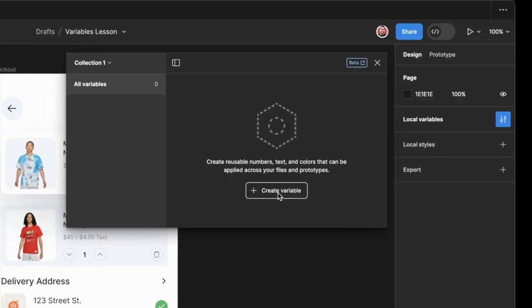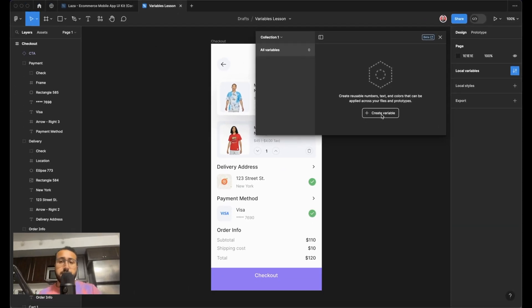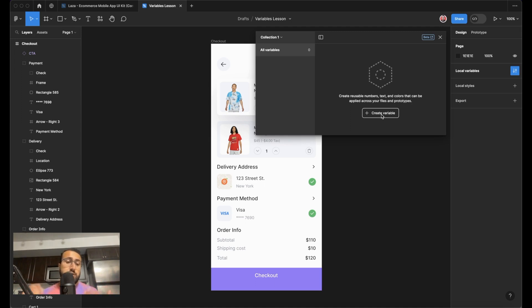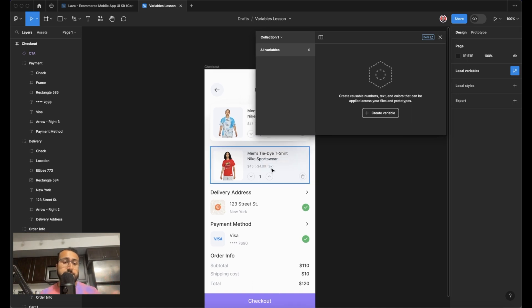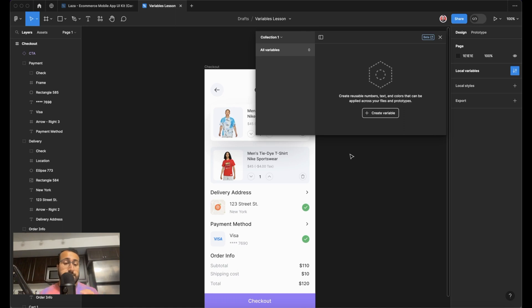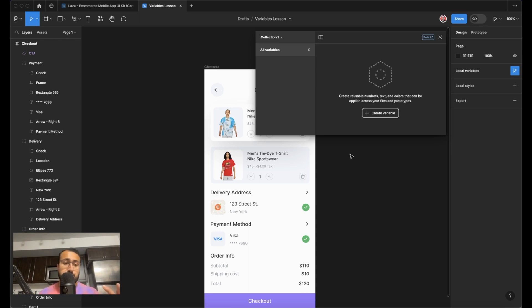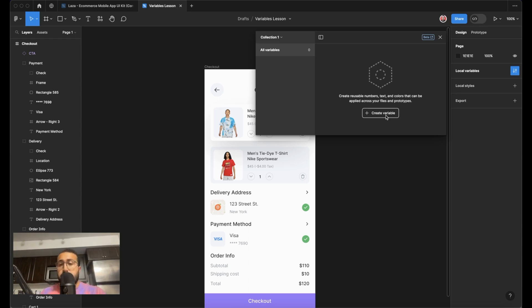And you can create variables by simply clicking plus. Now, what's the difference between variables and styles? Well, you can use variables for multiple different things, such as the items in your cart, for example, or for different modes. So you can have the same colors, let's say a primary color, and you can have different modes for it. So you can have a light mode, a dark mode, different languages for your product cards, for example. It serves for multiple different purposes. And I think you'll see the power of it in just a second.